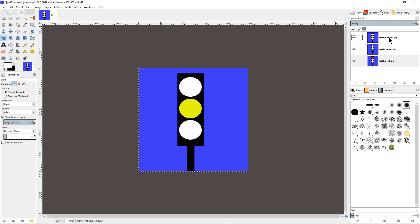Next, we would have to let GIMP know how long we would like each of these frames to be displayed. In order to do so, we need to add the timing to the name of each of these layers. So let us do so.